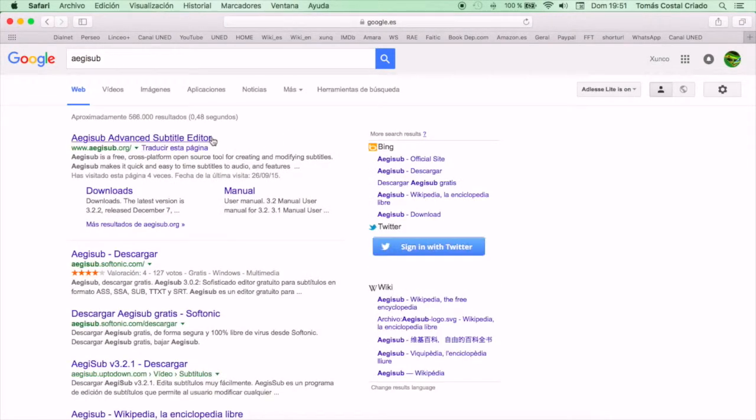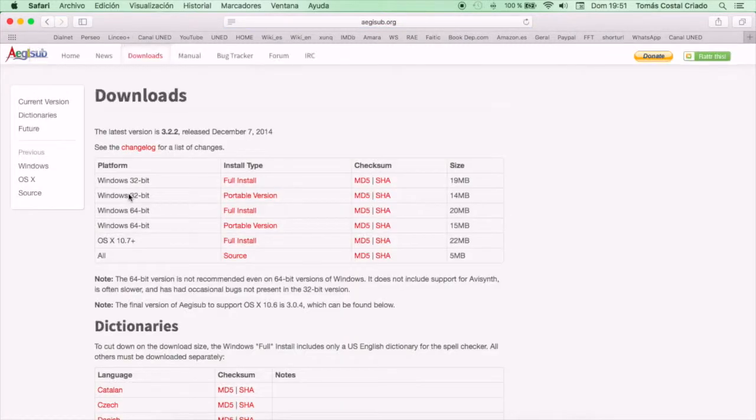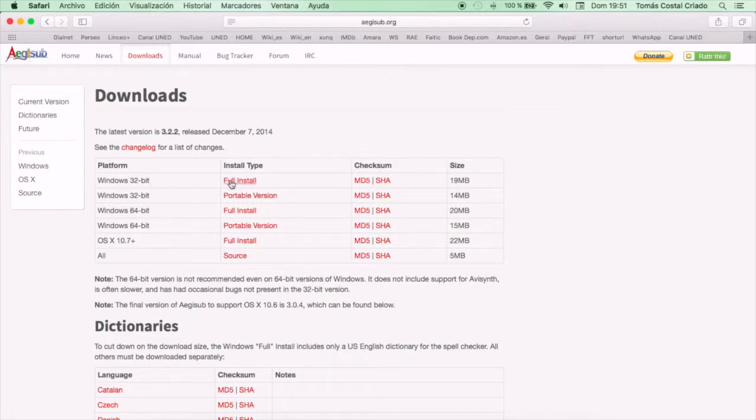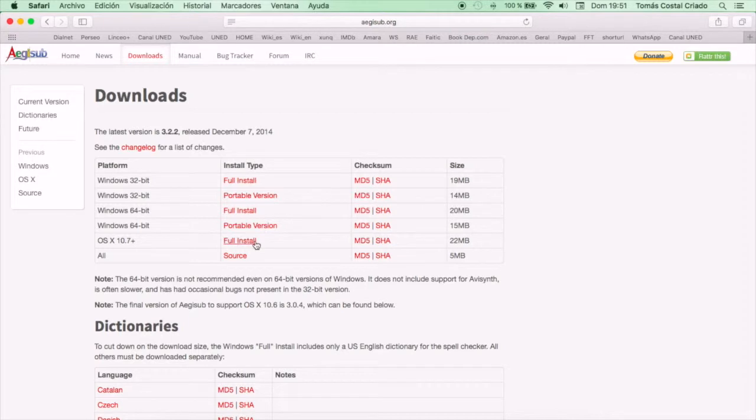Alternatively, you can click on Downloads. Once it's there, you can see that there is a 32-bit full installation for Windows, another one that is portable which you can get in your pen drive, another for the 64-bit versions of Windows, full installation and portable, and finally one for Mac.